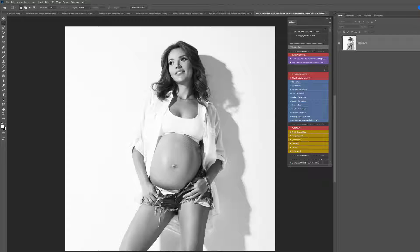Hi, this is Lauren from LSP Actions, and welcome to Video 3 for the LSP White Texture and Background Overlays, available at lsp-actions.com. In this video I'm going to be moving really quickly, just applying some textures nice and fast, showing you how well they work on white background images and also some different effects you can get.